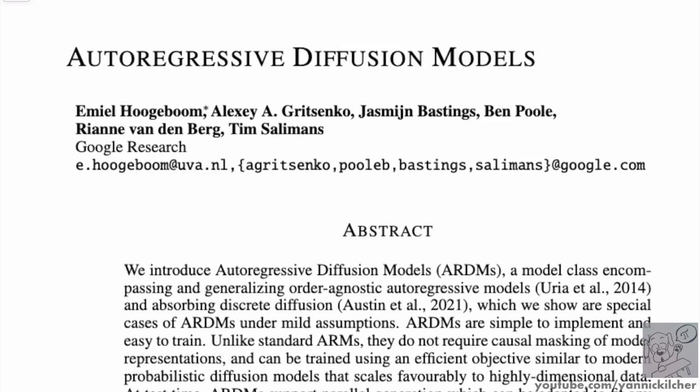Hi there. Today we'll look at autoregressive diffusion models by Emil Hogeboom and others of Google Research.